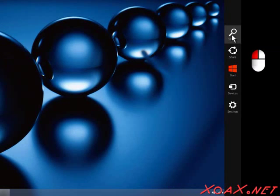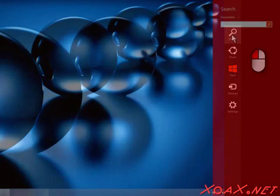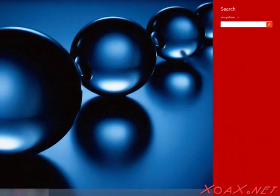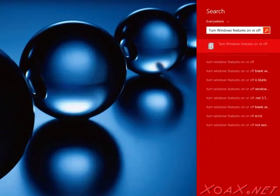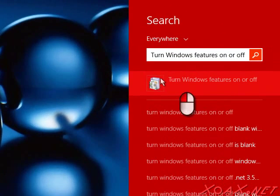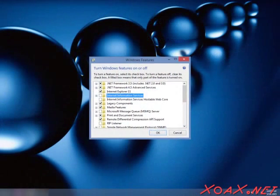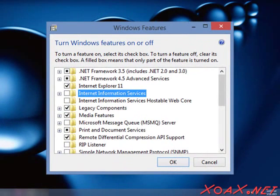Left-click Search in the side menu. This will bring up the search box. In the search box, enter Turn Windows Features On or Off and left-click the icon underneath it to open the Windows Features dialog.